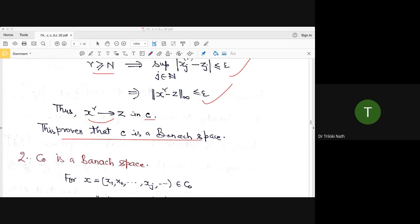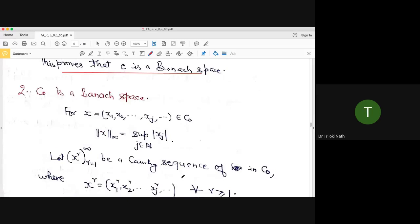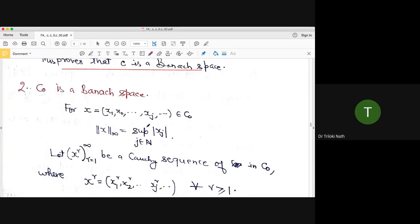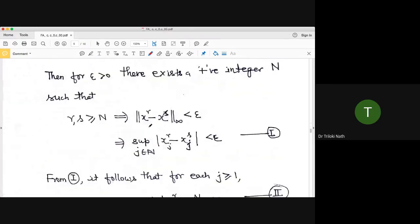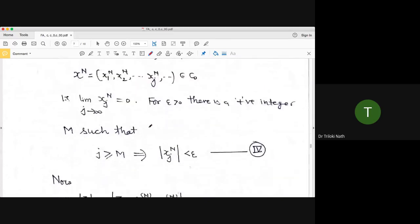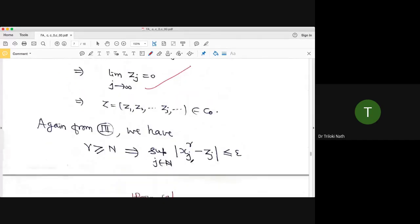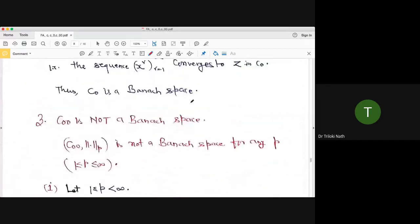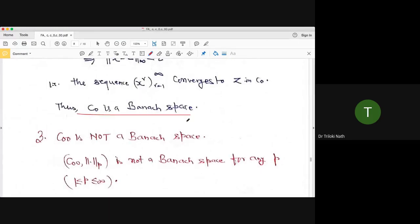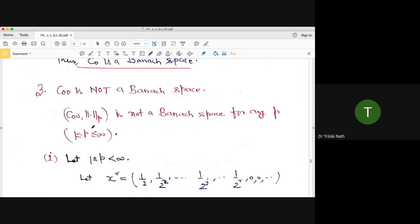c₀ is also a Banach space. The proof is essentially the same as for c. The only change is showing that the limit vector z = (zⱼ) converges to zero. This follows because |zⱼ| ≤ |zⱼ - xⱼʳ| + |xⱼʳ| < 2ε for large j (since xᵣ ∈ c₀), so z ∈ c₀. The remaining steps are identical, so the details are left as an exercise.